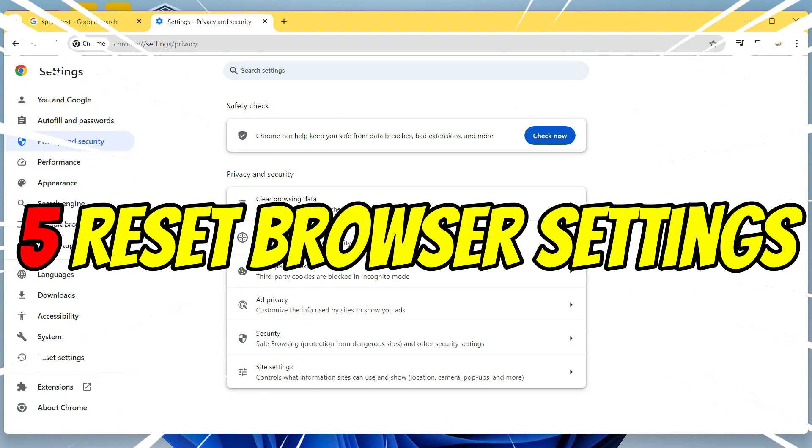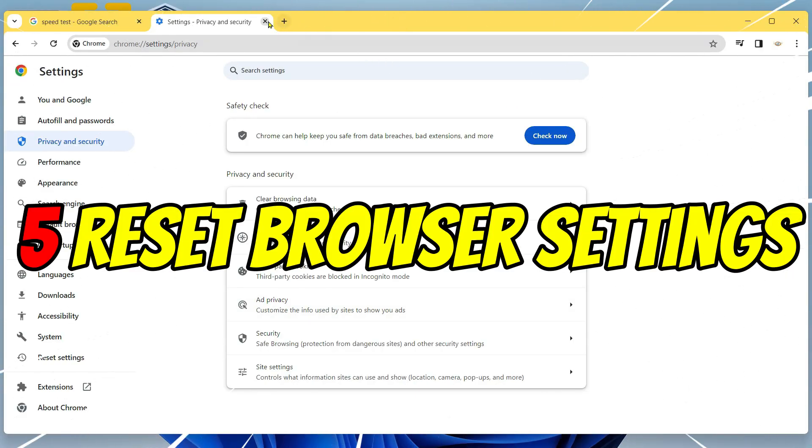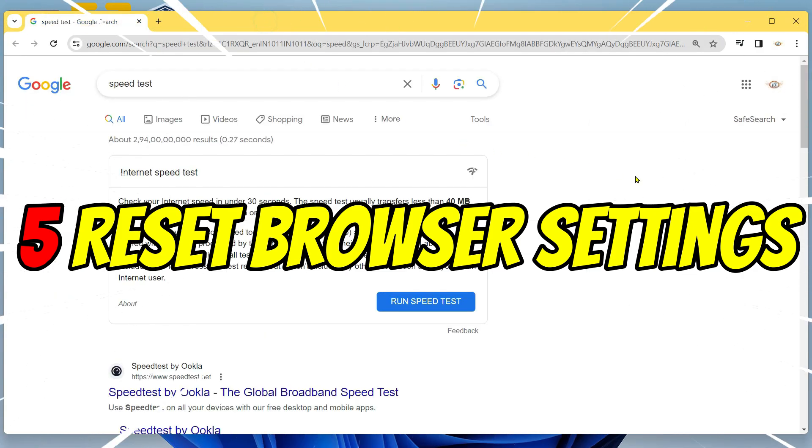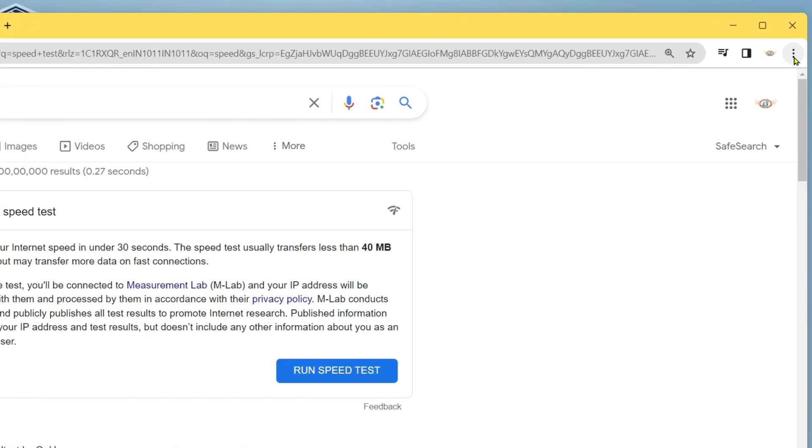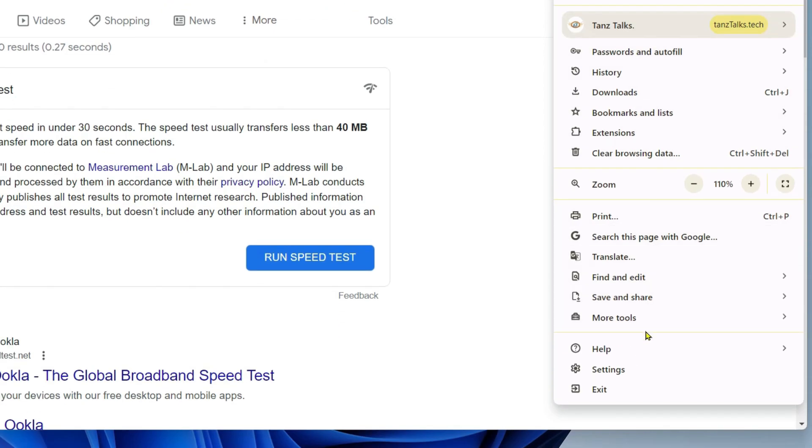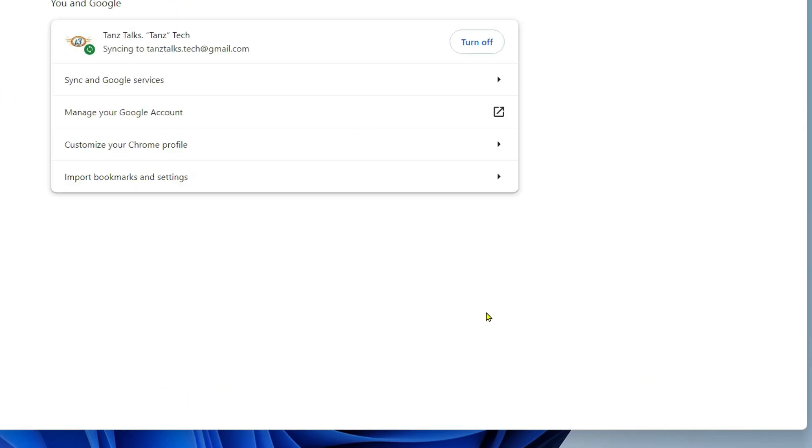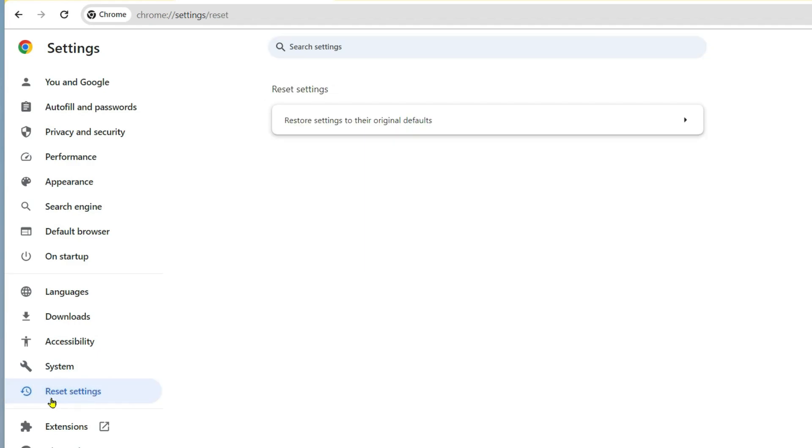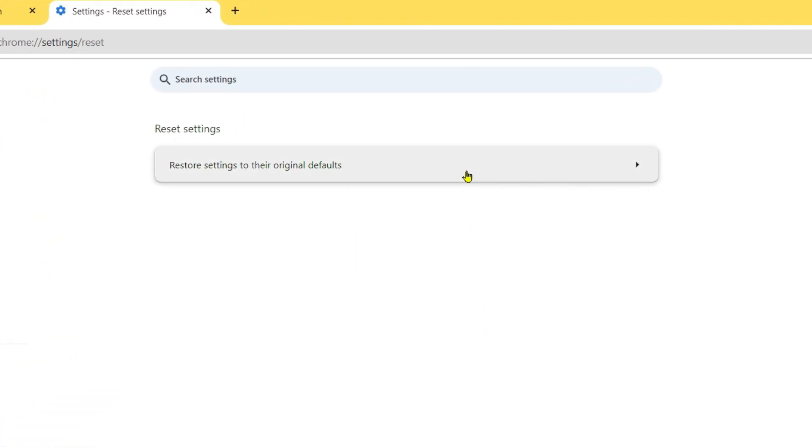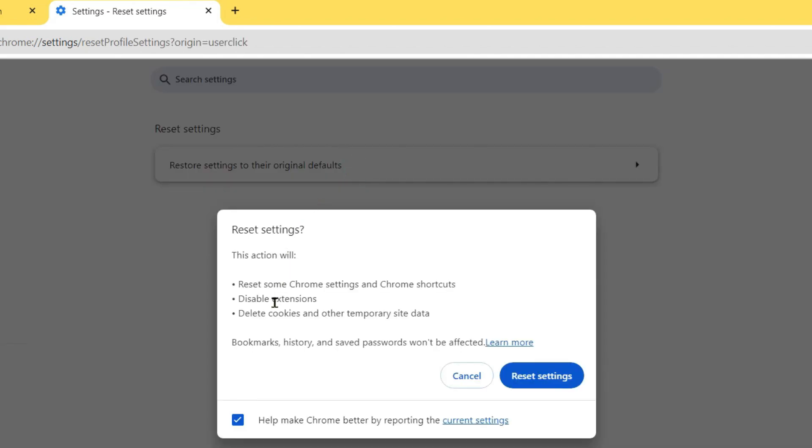If you're still having the same problem, the next thing you should do is reset your browser's settings. Click here on this three dot menu icon, then click on settings. On the left panel, you'll find reset settings. Click on it. On the middle panel, you'll find this option restore settings to their original defaults. It's going to disable the extensions and delete cookies and other temporary site data. Click on reset settings. After that, restart your browser and check if you are able to stream videos on YouTube.